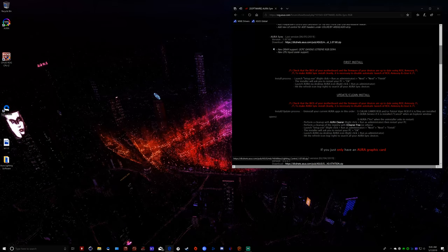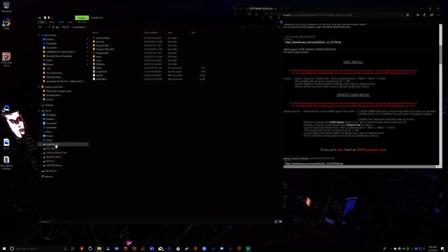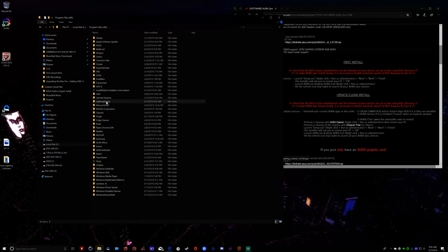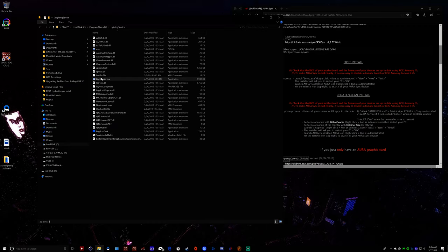So how do we fix that? Well, here's the thing. There's something going on in the background with the lighting service. I'm going to show you where this is at that's causing the problem. So if you go into your program files and you go into lighting service, something's happening in this folder that isn't being corrected or taken care of when we're doing the uninstall and reinstall of the programs as Aura would like us to. So what we're going to do here is real simple.